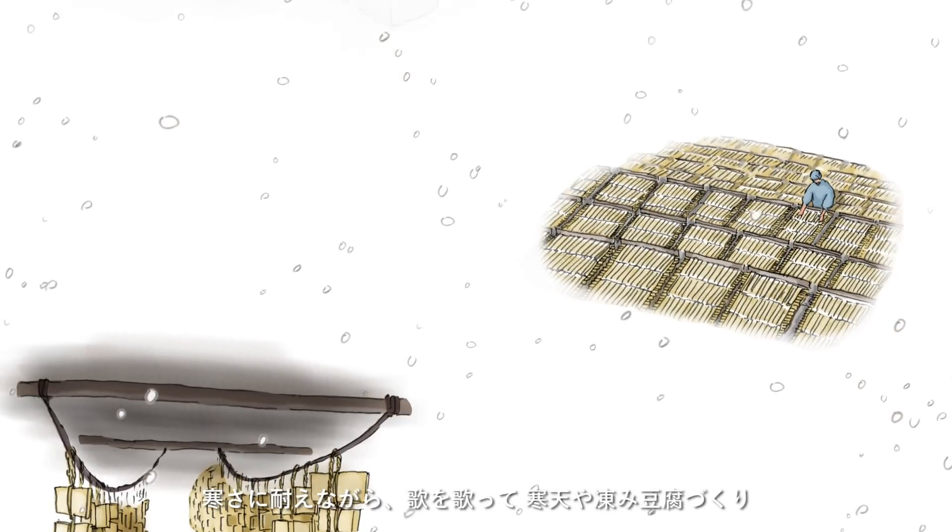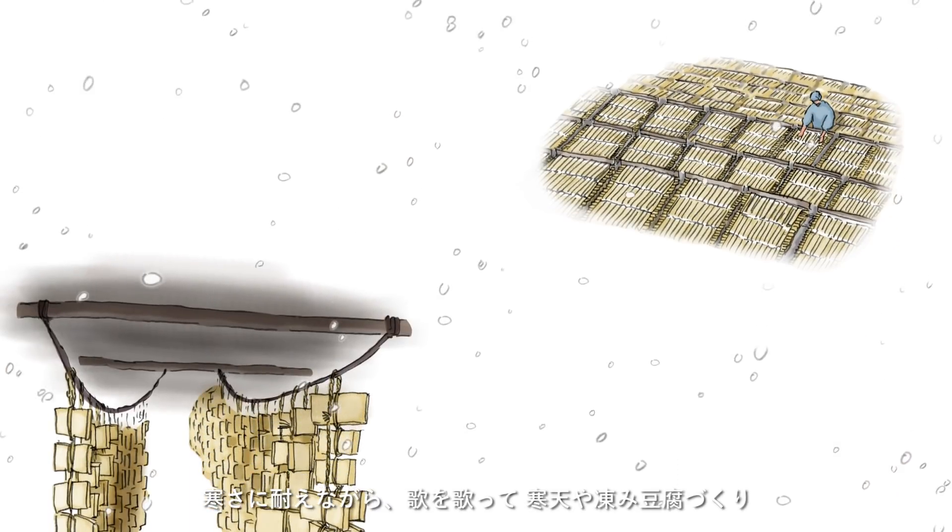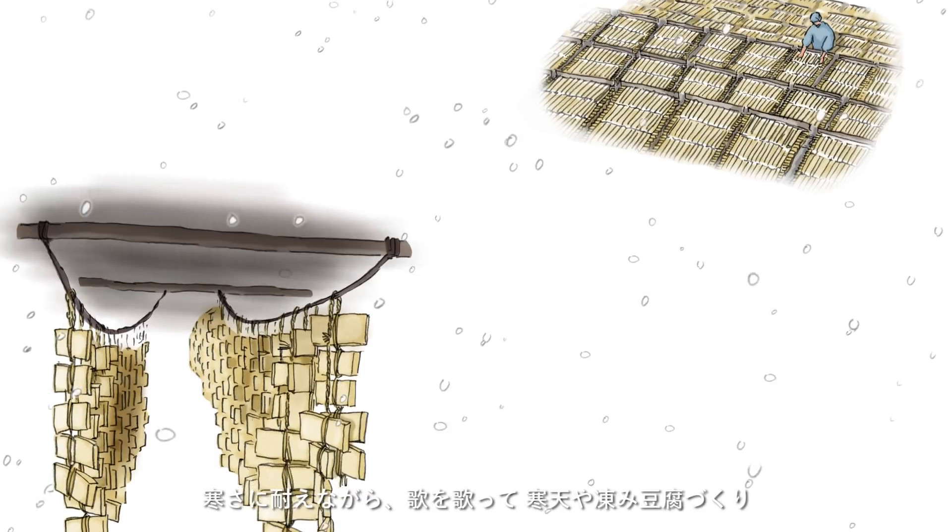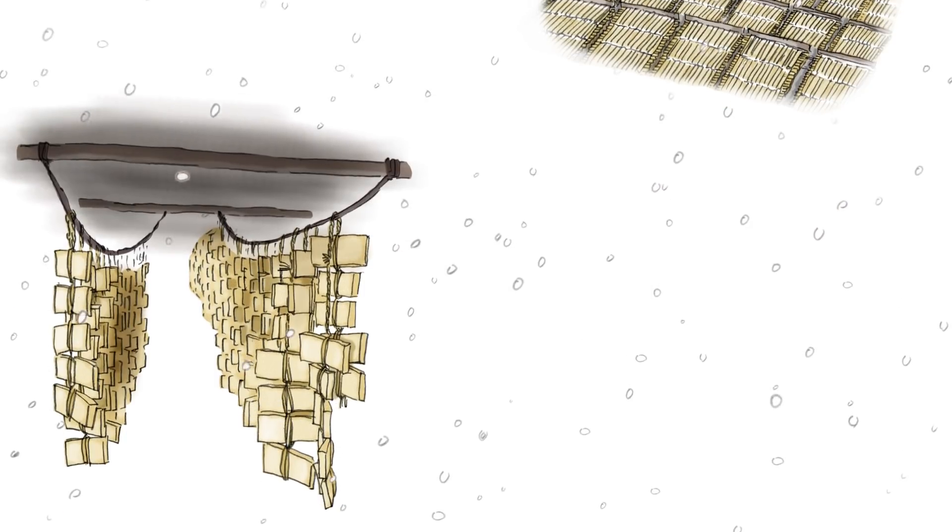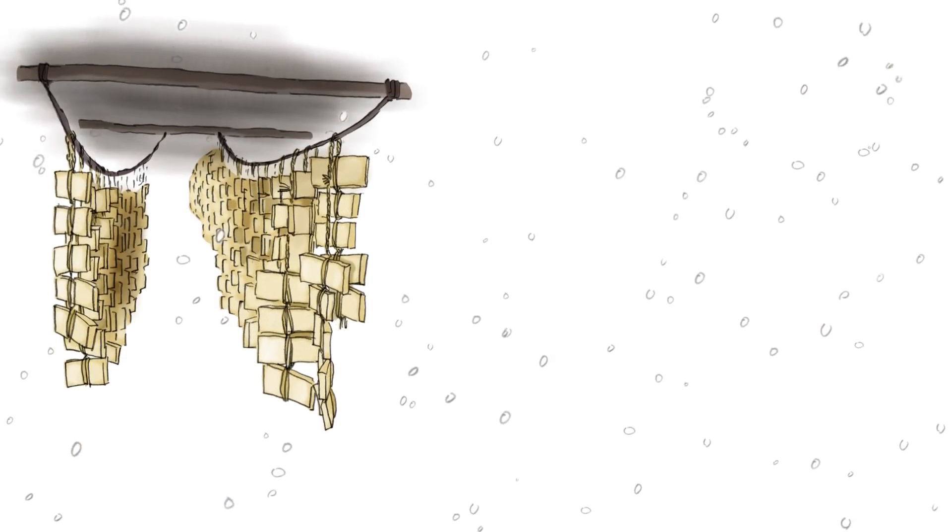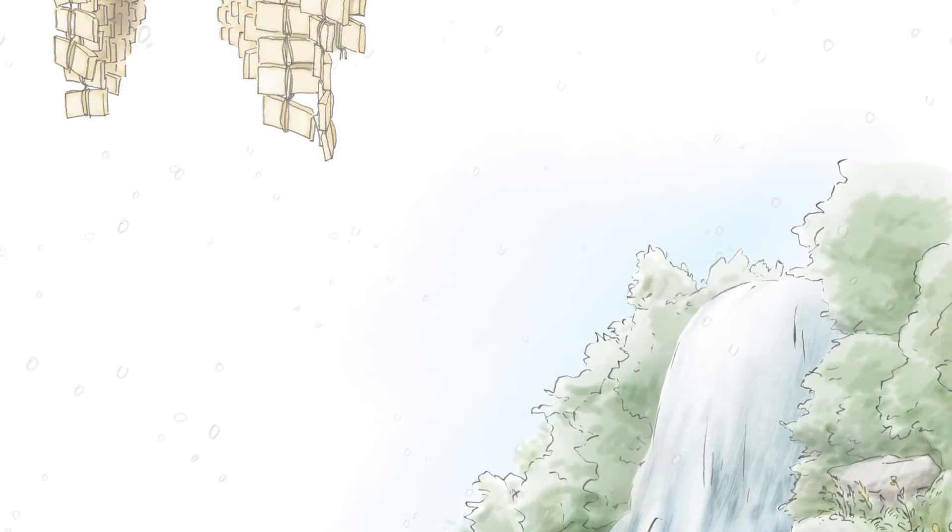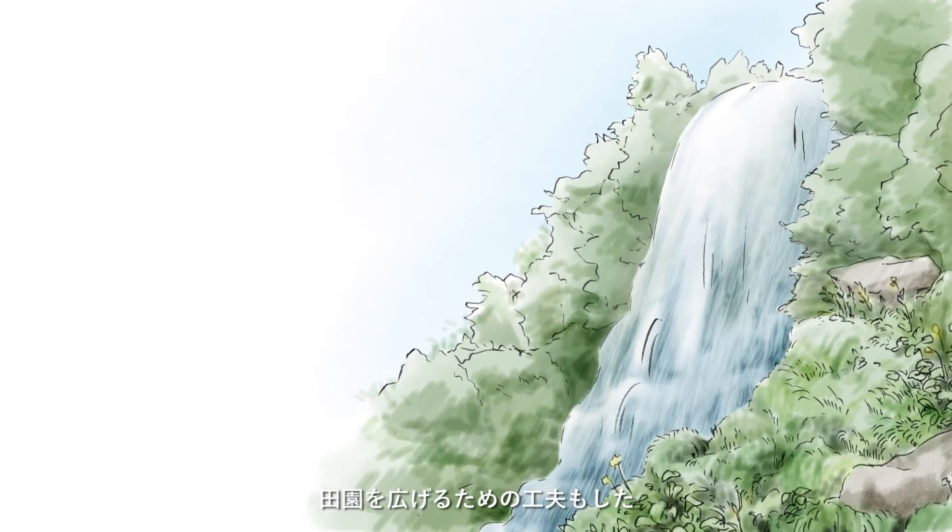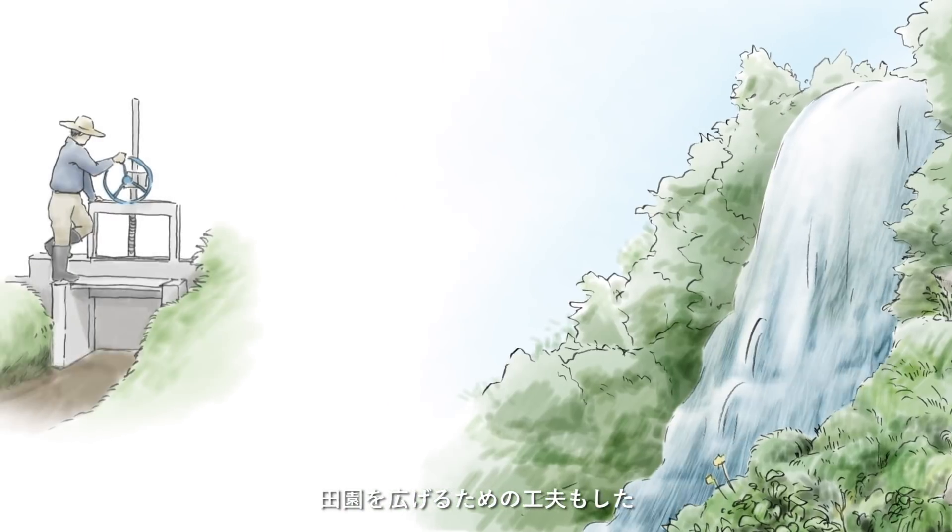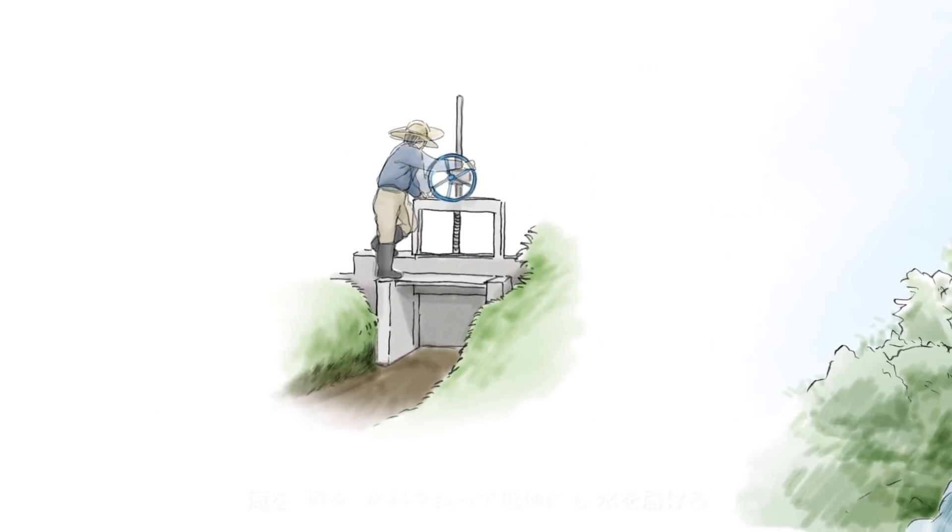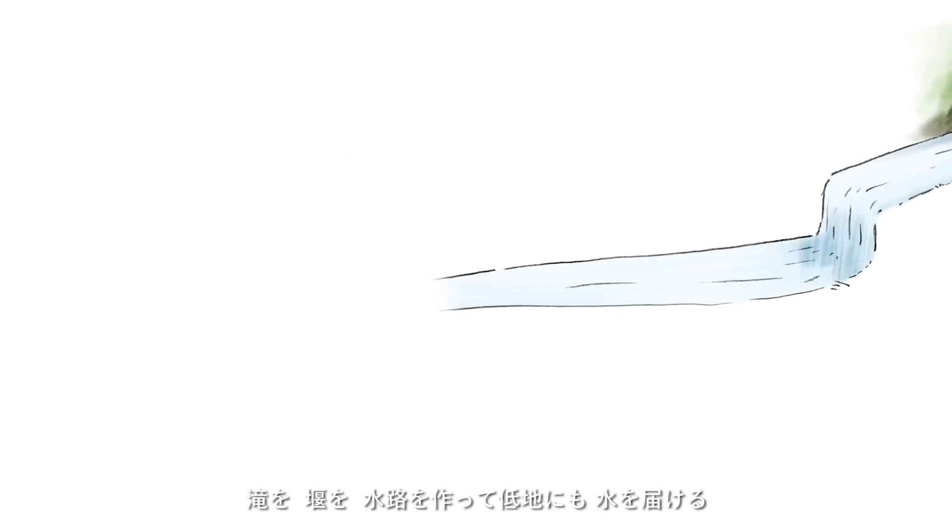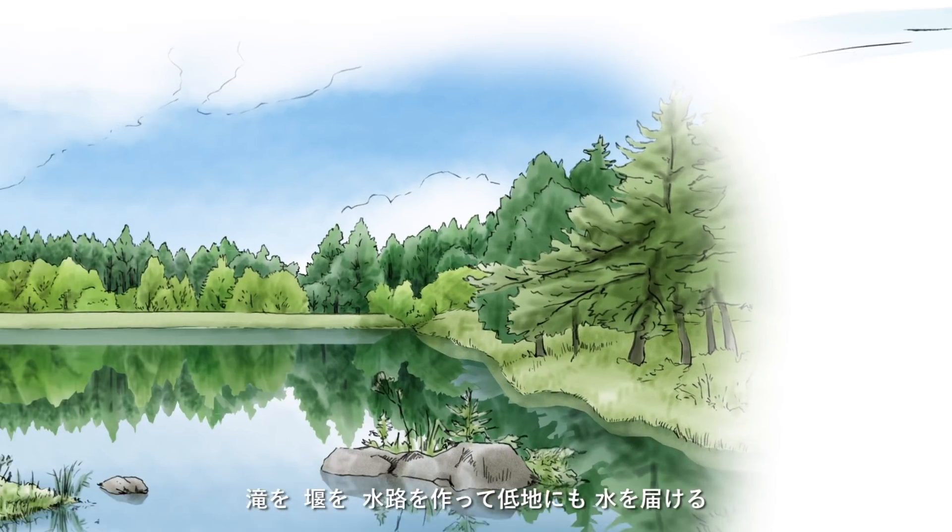厳しく長い冬には冬の仕事を。とんかんとんかん鍛冶仕事、のこぎりの切れ味は寒さが作る。寒さに耐えながら歌を歌って。寒天や凍み豆腐作り、田園を広げるための工夫もした。滝を、石を、水路を作って。